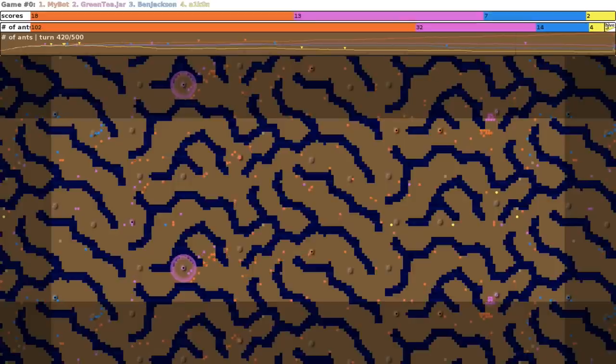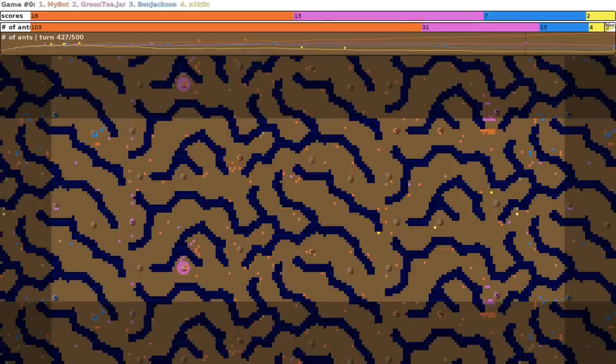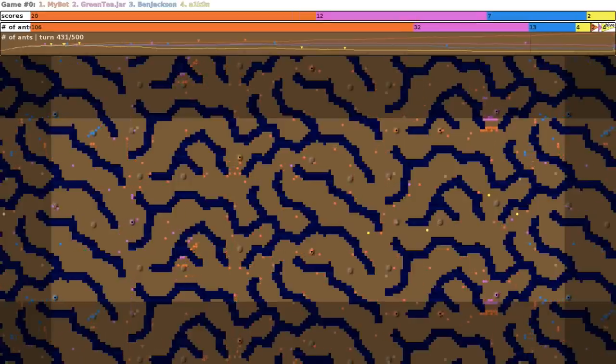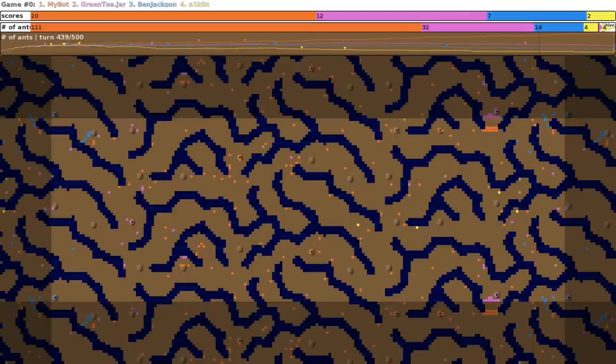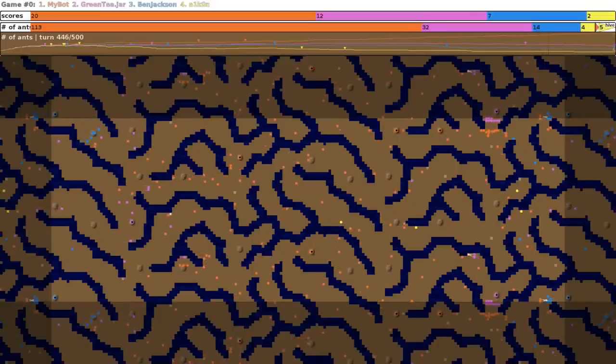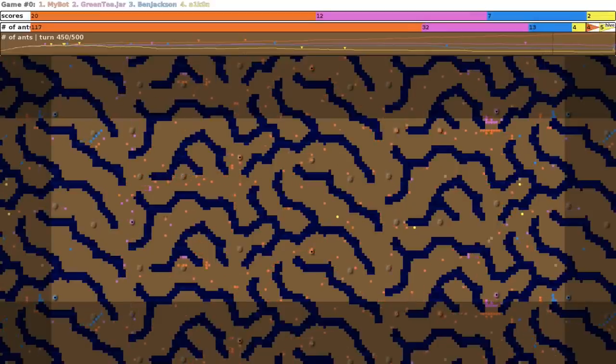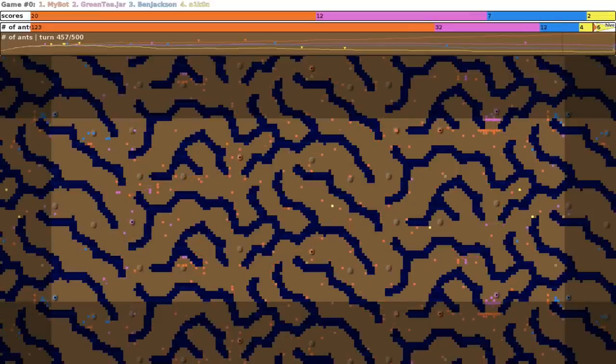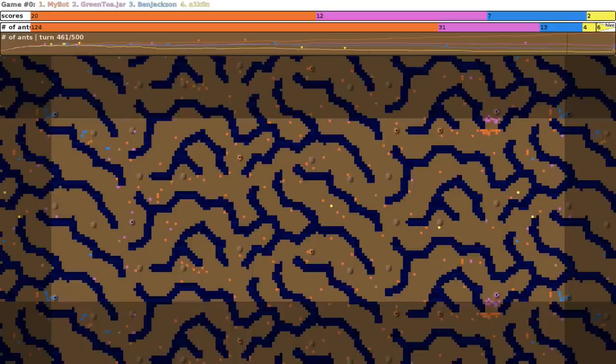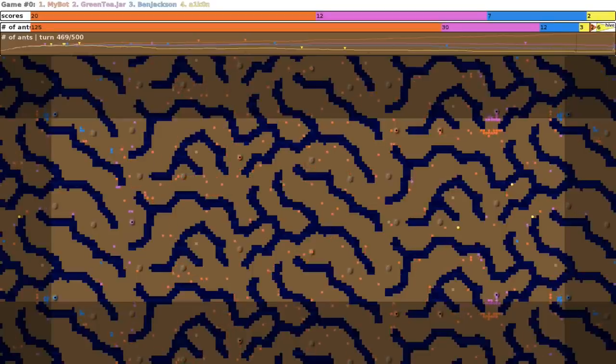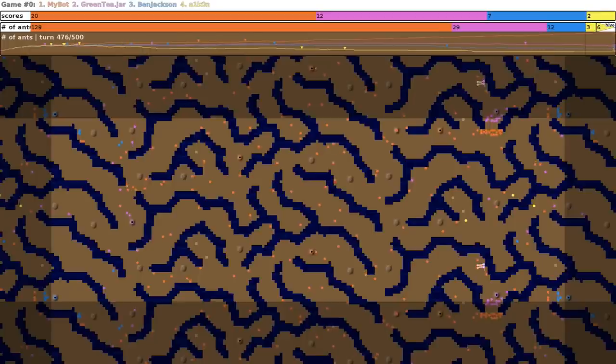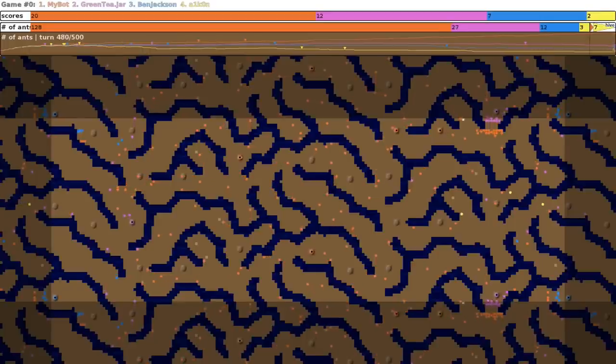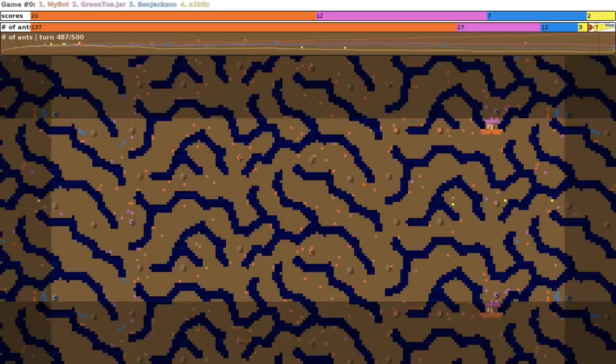So if you've been watching the game for a while now, you might notice that I have the most ants, and I basically win this game. What I'd like to do is show the game again, because if you're from the contest, you've probably seen a game that looks like this about a hundred times, or more than that even. So it's not that exciting.